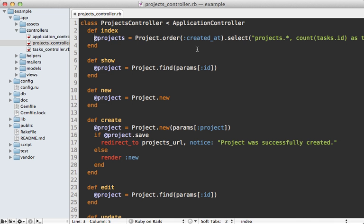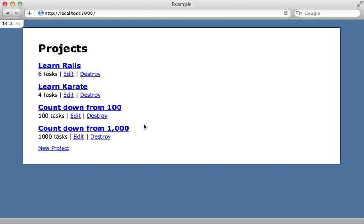Probably the next step in optimizing this query would be to add a counter cache column, but I won't be going into detail on that here—you can check out episode 23 on how to do that. So far I've been doing all this profiling in the development environment, which can sometimes lead to much higher numbers than what you would normally get.